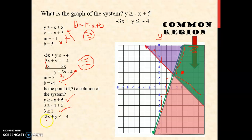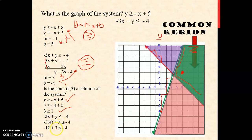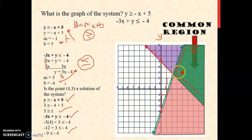Next, for the second inequality: negative 3x plus y is less than or equal to negative 4. We plug in x equals 4 and y equals 3. Negative 3 times 4 is negative 12, plus 3 is less than or equal to negative 4. Negative 12 plus 3 is negative 9, and negative 9 is less than or equal to negative 4. Yes, that is true. So (4, 3) is a solution of the second inequality, confirming that (4, 3) is a solution of the given system. This justifies that all points in the common region are solutions of the given system.